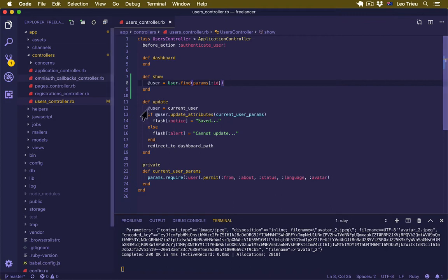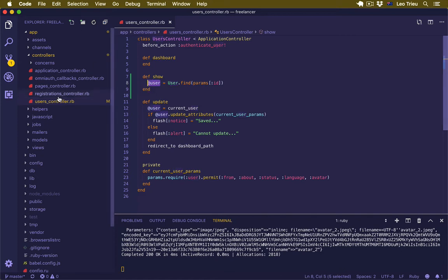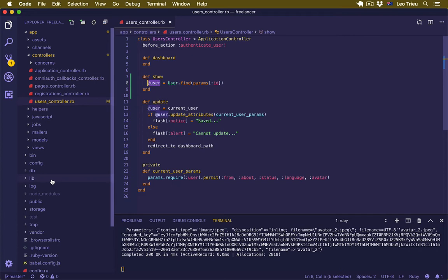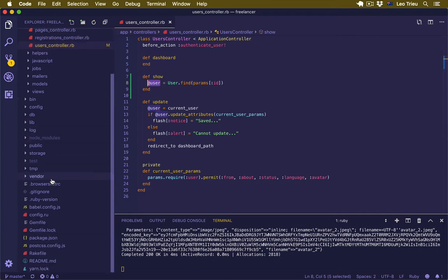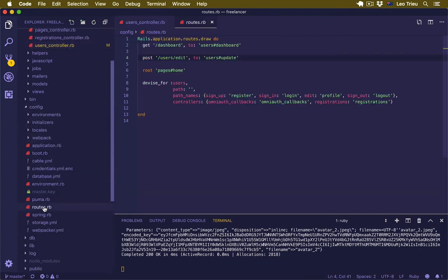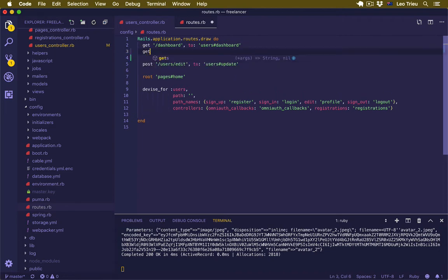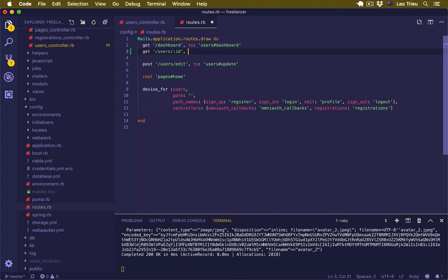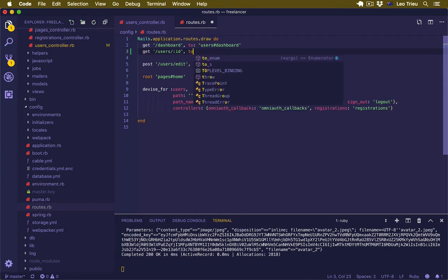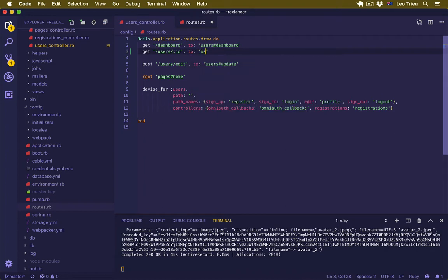Now once we got the user returned from database, we're going to pass this user variable to the view. But first, let's open our config/routes.rb. Here, just create a get which is users/:id. If someone visits the URL with this pattern, we're going to execute the user controller and show action. Hit save.